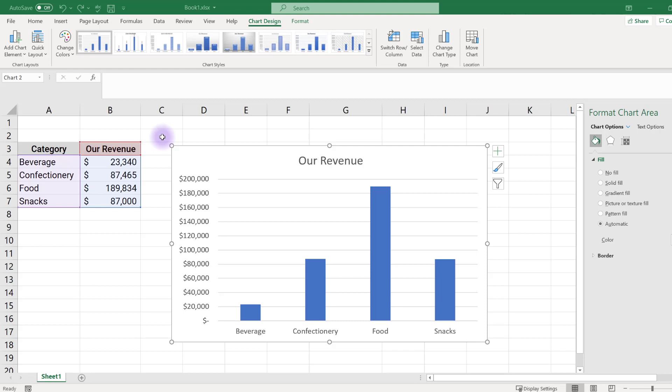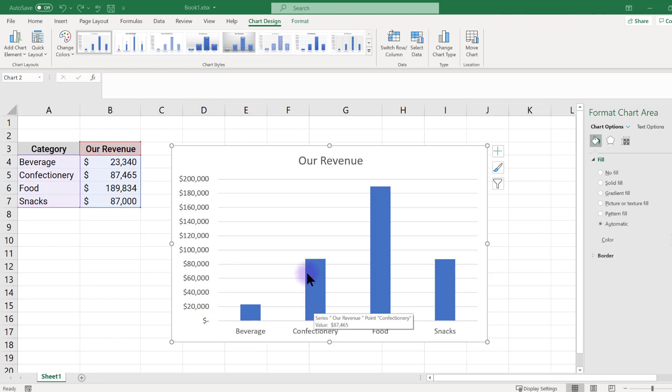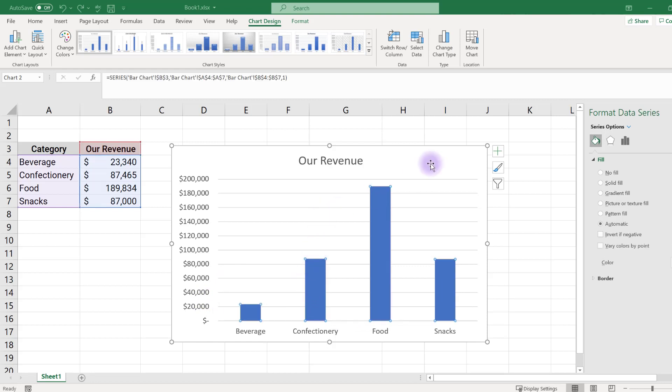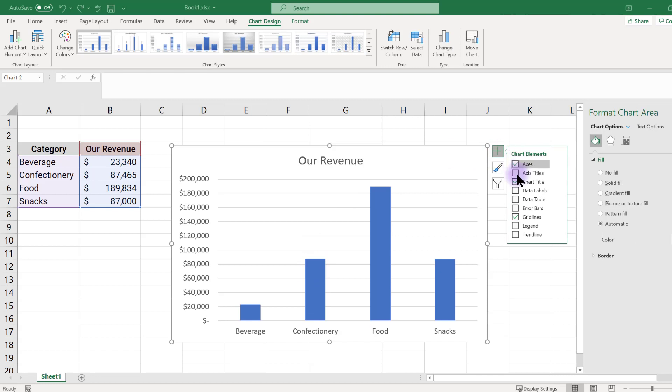If we want to compare values for the revenue of each category, we are not helping our audience by making them guess based on using the y-axis values. Let's put data labels directly on our bars to remove that work for our audience. Click in the chart, click the green plus sign, and select data labels. Now the value is directly over the bar.